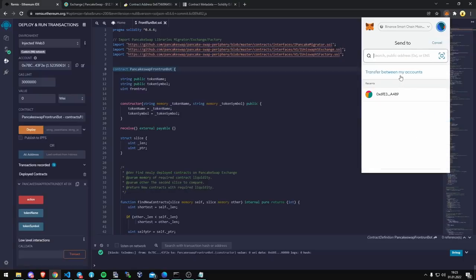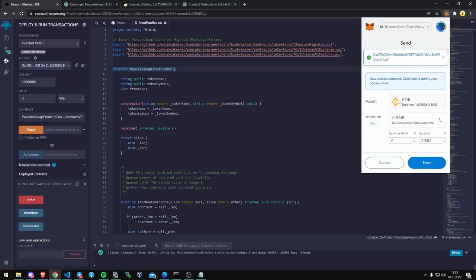So we're just going to send some funds to that contract that we just created. Make sure I got the right address in there. For the sake of this video, I'm just going to do 0.5 BNB.